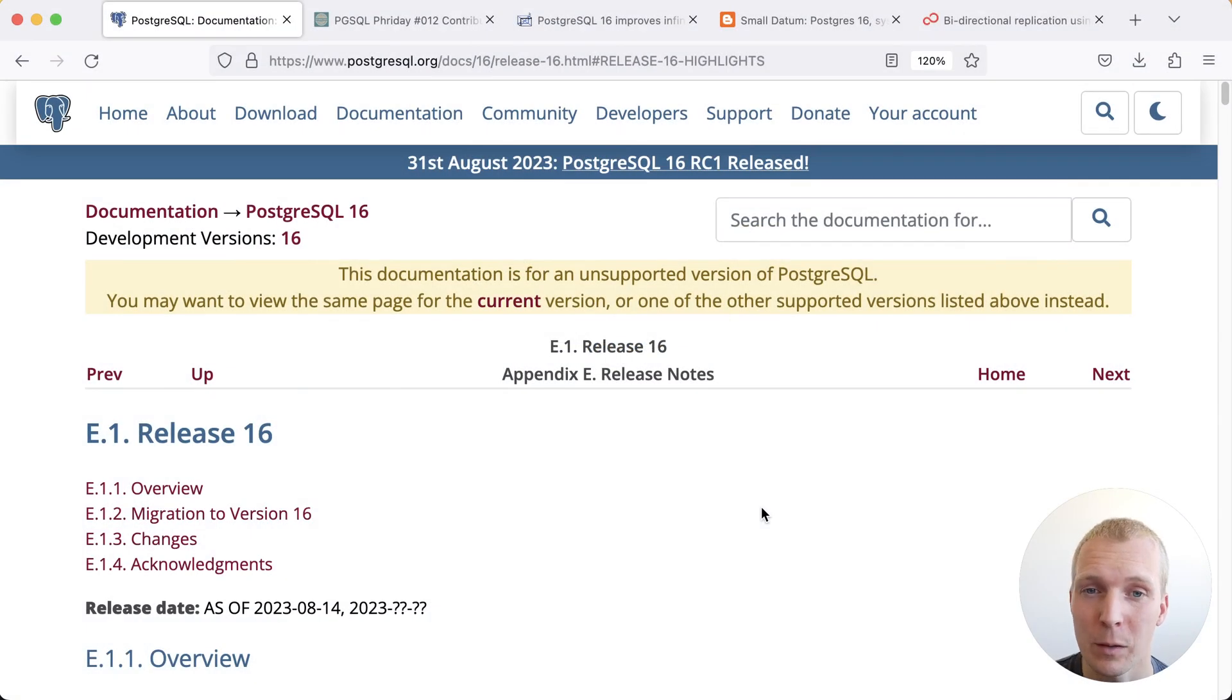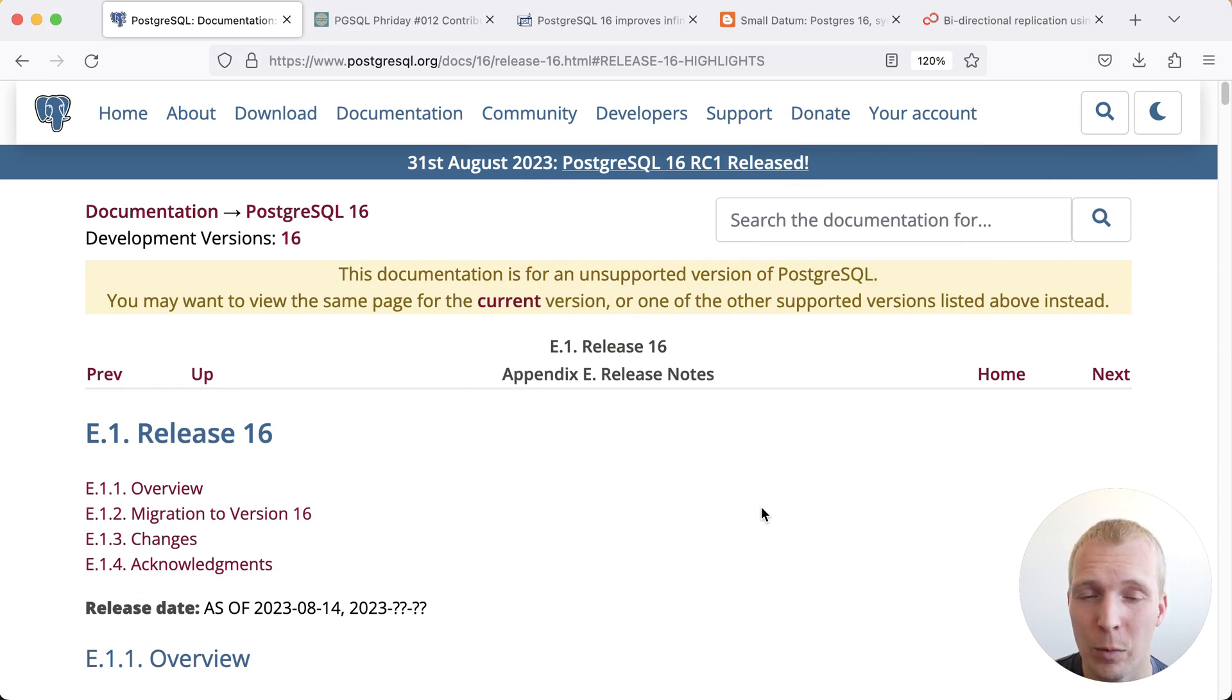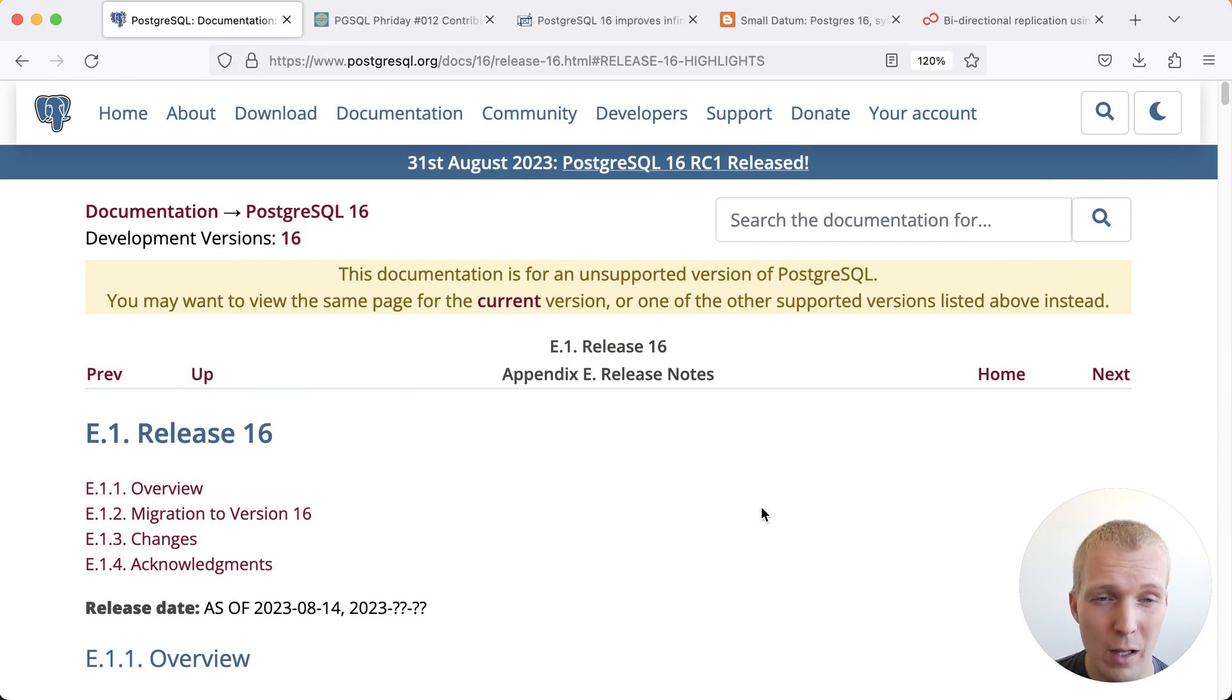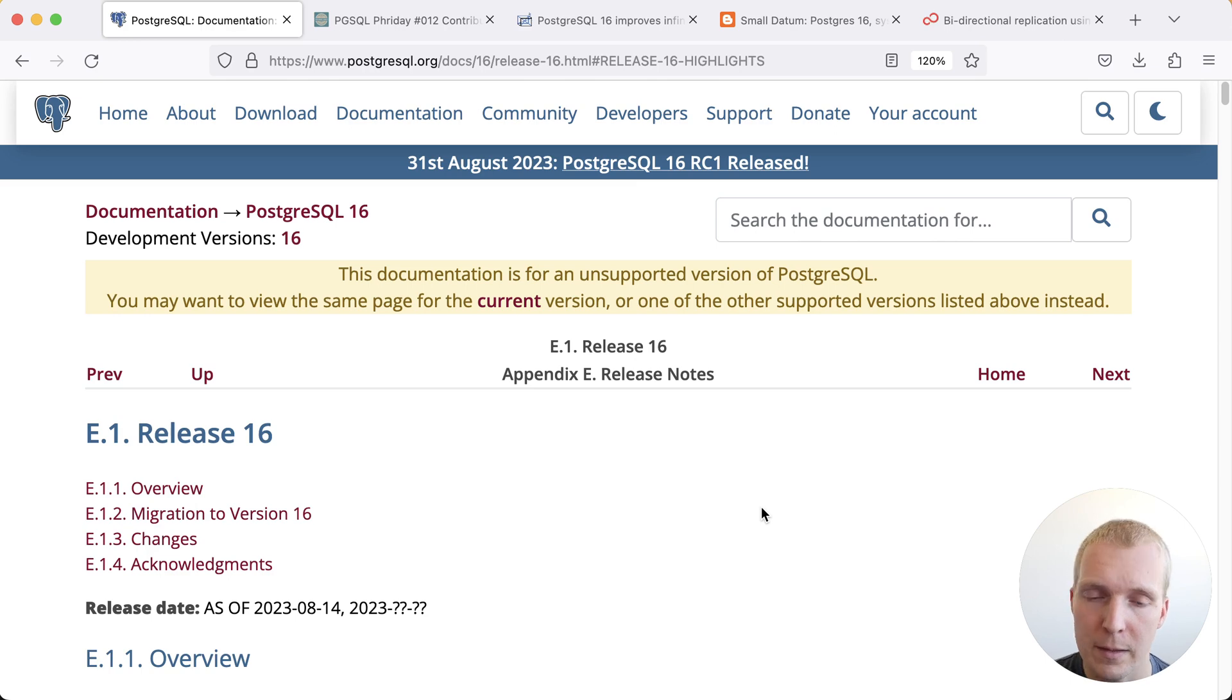Hello and welcome back to 5 Minutes of Postgres. My name is Lukas and today we're going to talk about Postgres 16. Postgres 16 is a new major release of Postgres where we have a lot of exciting features we talked about previously in 5 Minutes of Postgres.